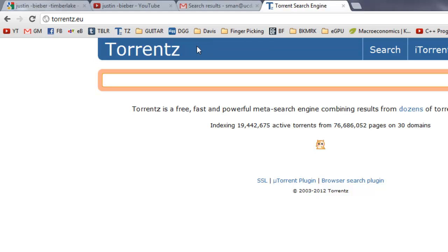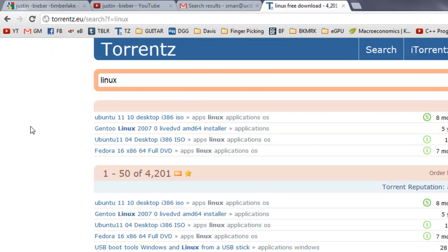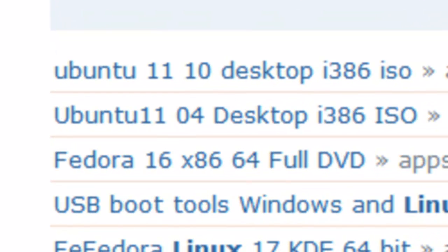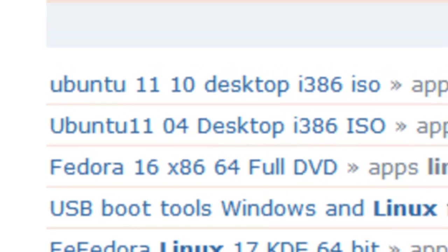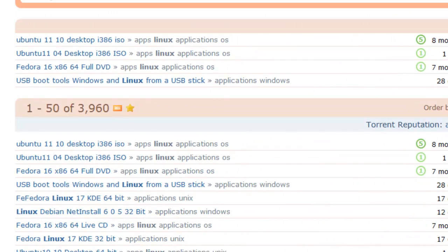And also, it works if you want to search for torrents — say I want to go get Linux or something like that, something legal on this site for once. And let's say I didn't want to see Gen2 because, you know, it's Gen2. And Gen2 doesn't show up, so it looks like it works.